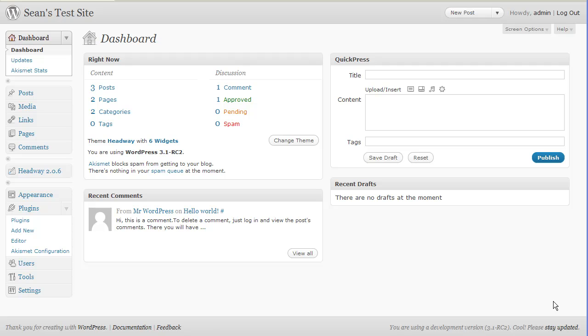Hi, and it's a new year and we're awaiting a new release from WordPress. 3.1, a major update, is due for release shortly.